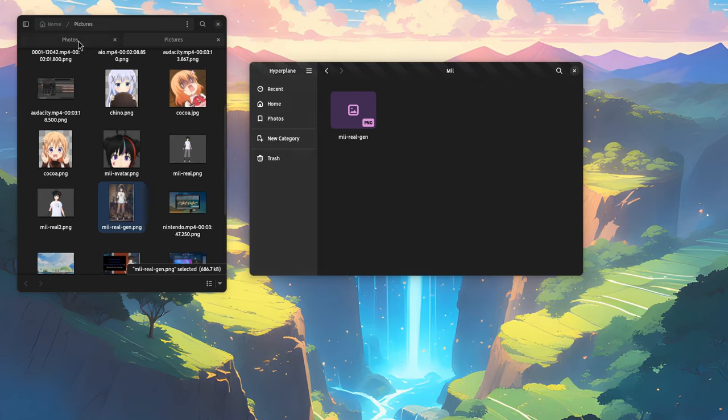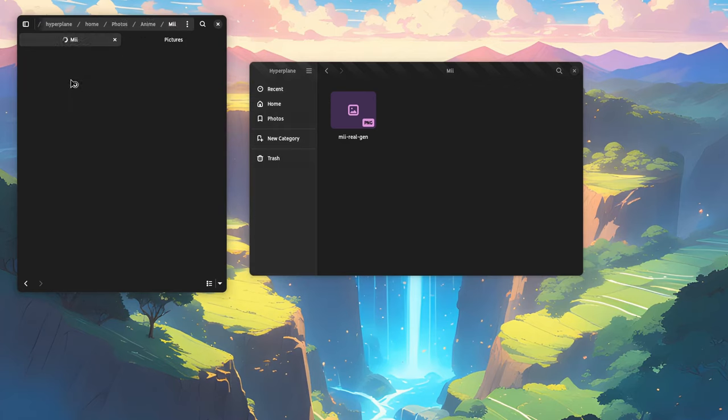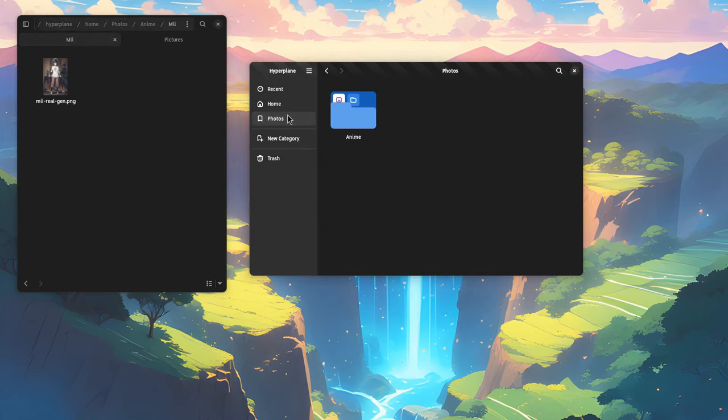So, if we check on the file structure on gnome files, it looks like we have photos anime me, which is actually identical to hyperplane, but with one major difference. If we perform a search on hyperplane for anime, it will list all the files that are tagged as anime.